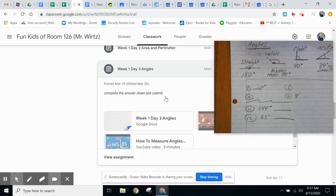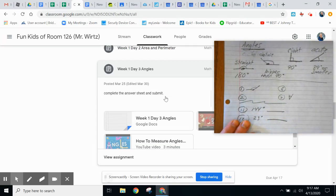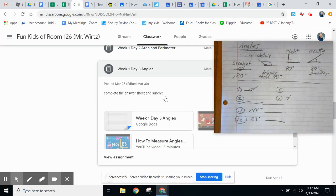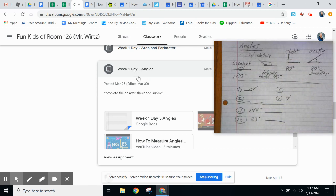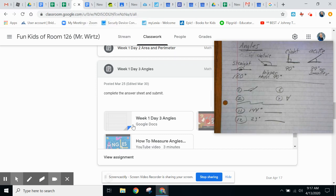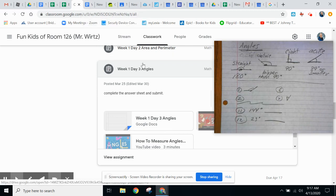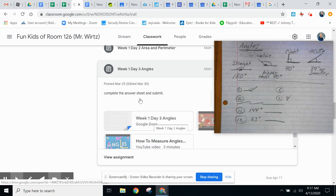Hello, this is Mr. Wirtz and we will be working on angles, specifically week one, day three angles. We have this in our Google Classroom page, classwork page, week one, day three angles.